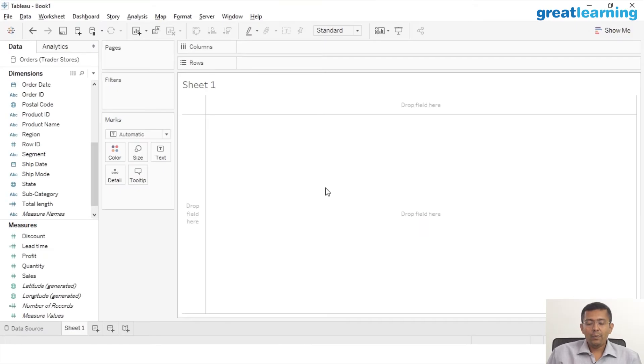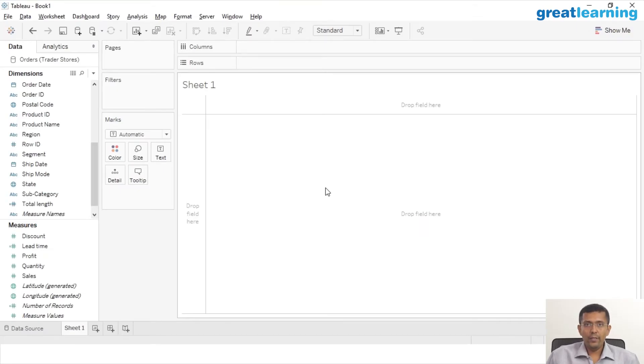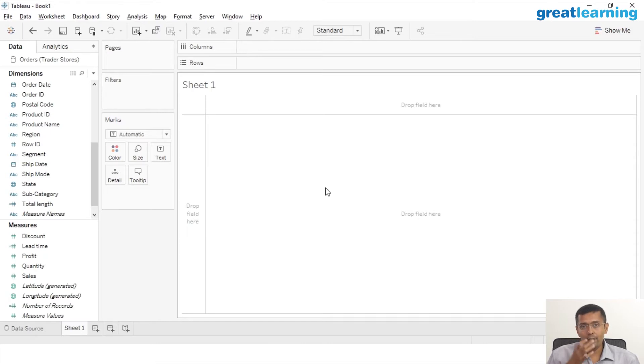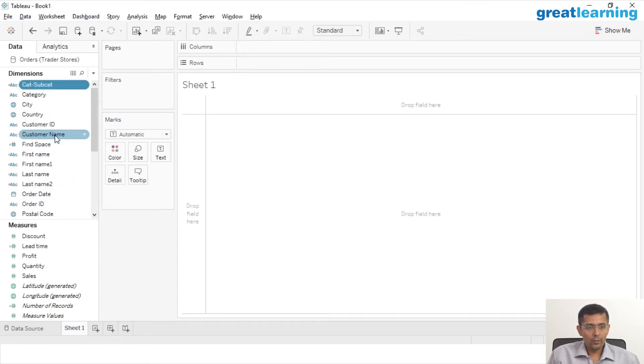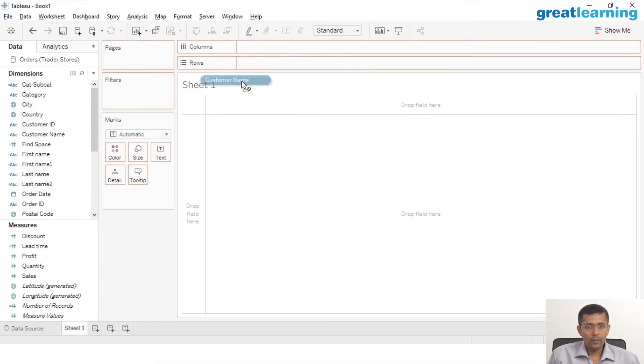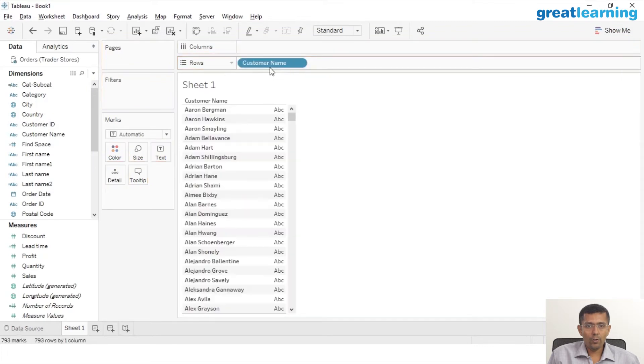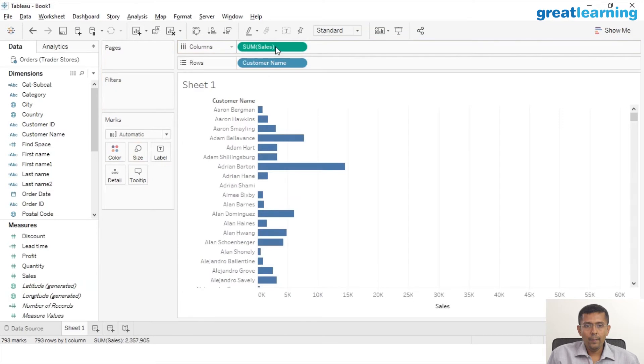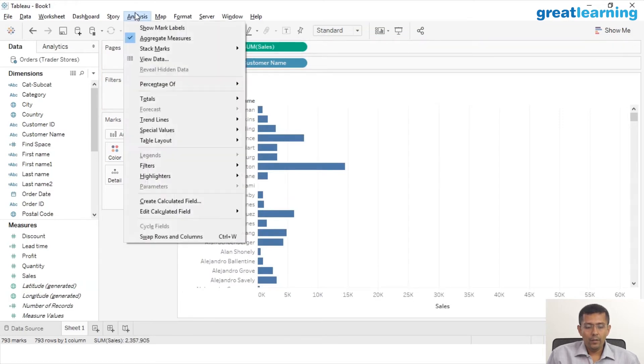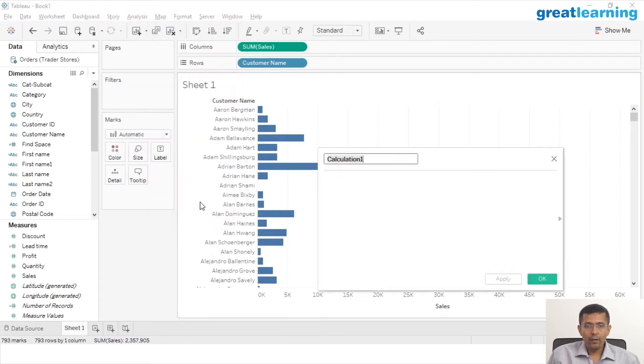The other type of calculation I want to talk about is logical operators, so these are IF and OR type of calculations. Let's use something different now. Let's use the customer name, drag and drop it onto rows, and maybe let's use sales again. I'm going to drag and drop sales onto columns.